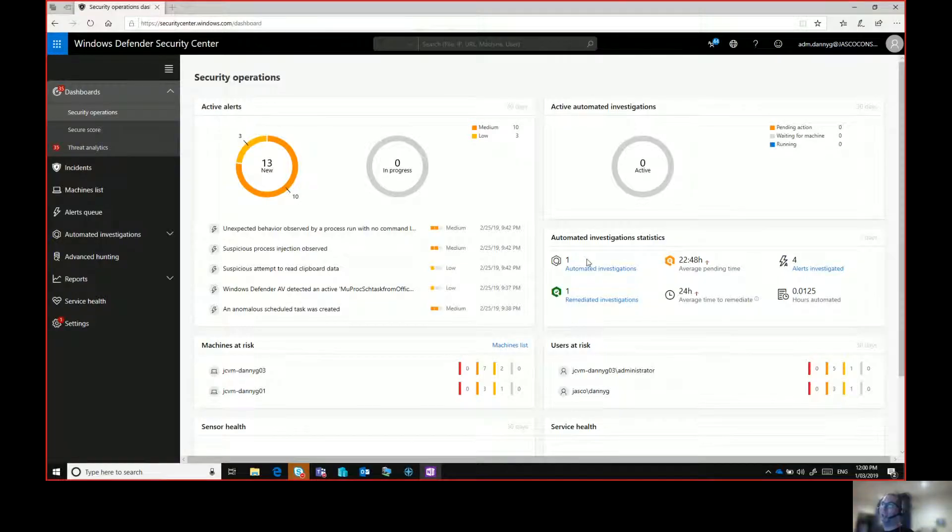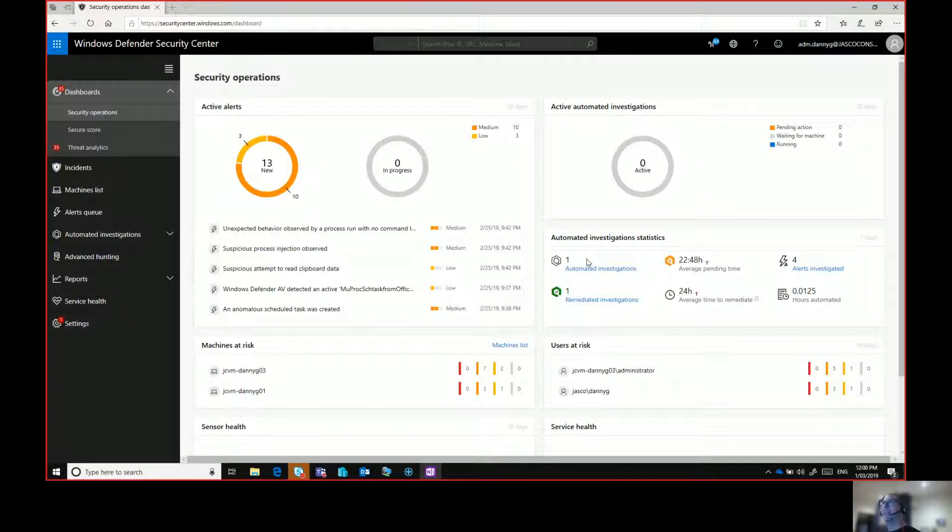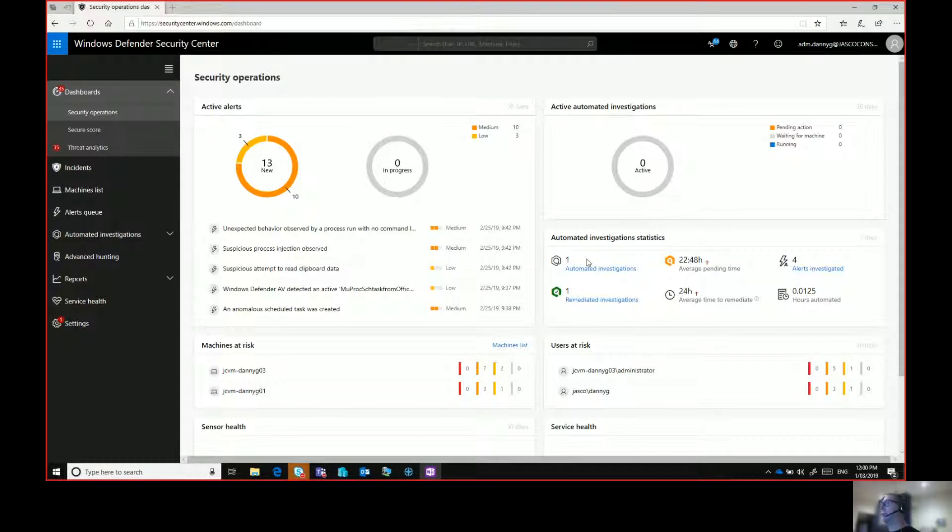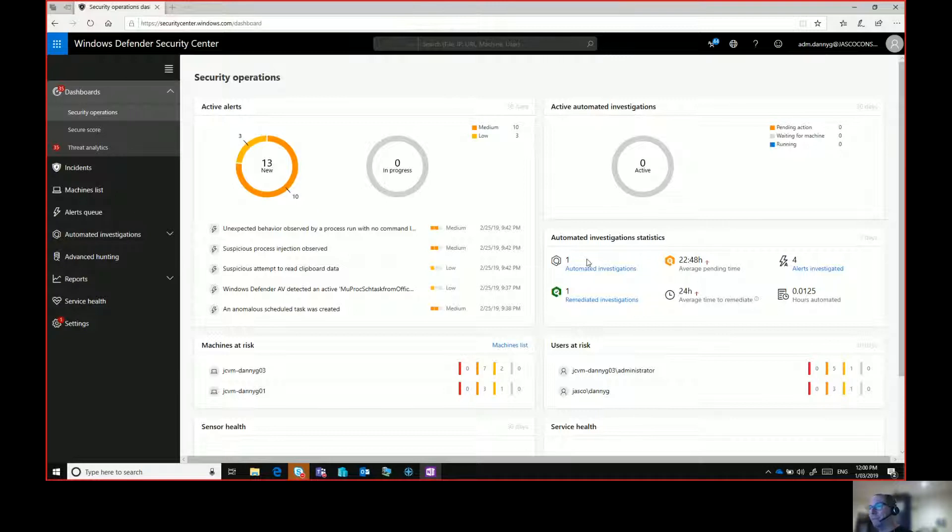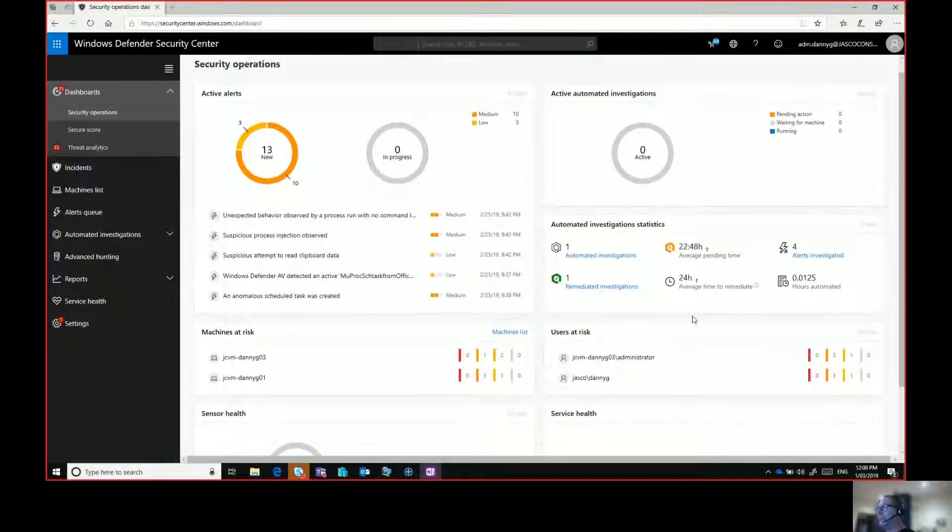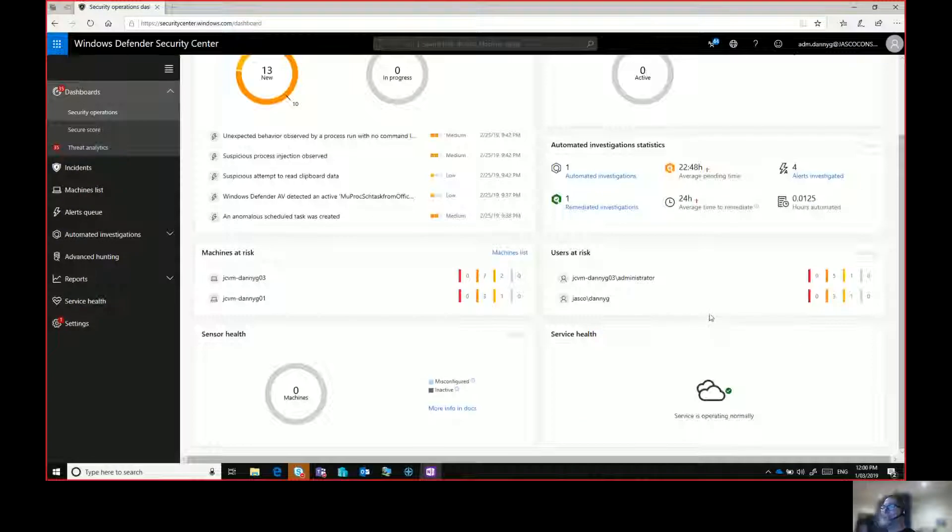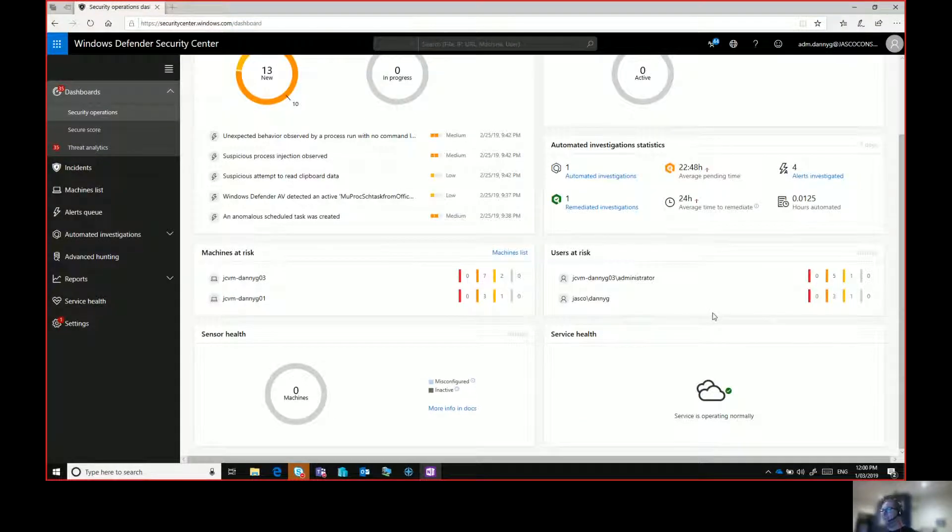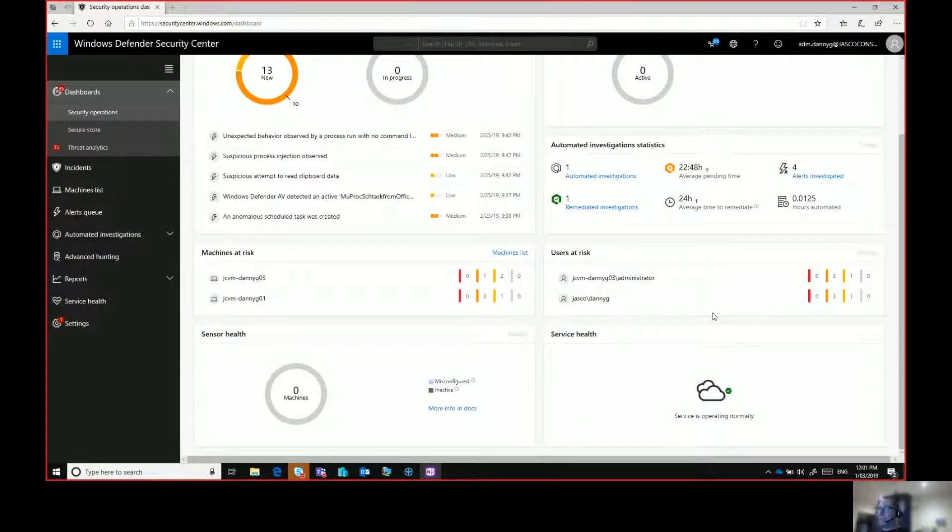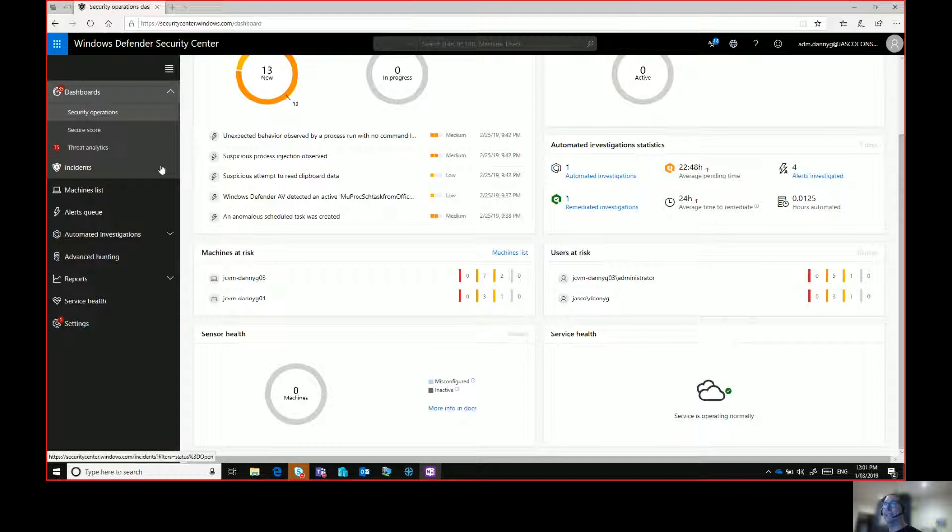So let's head on over and have a look at the Windows Defender Security Center dashboard. What you're looking at at the moment is the main dashboard or the landing page. In here you can see there's some active alerts, anything active around automated investigation and automated investigation statistics, machines at risk information, users at risk information. And if we scroll down, we can see sensor health and service health.